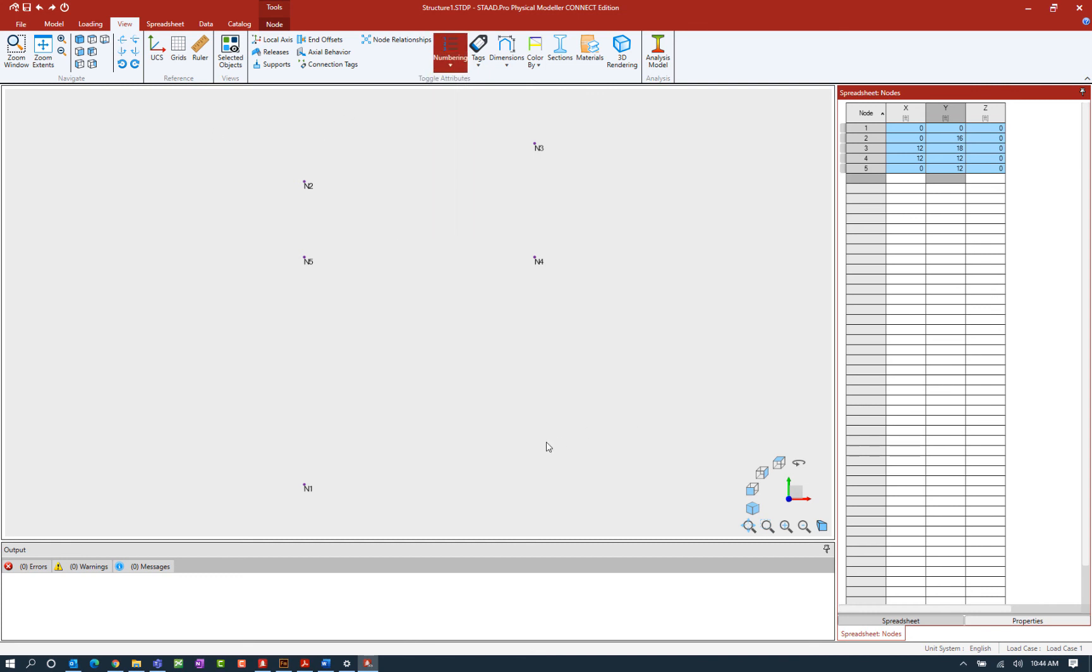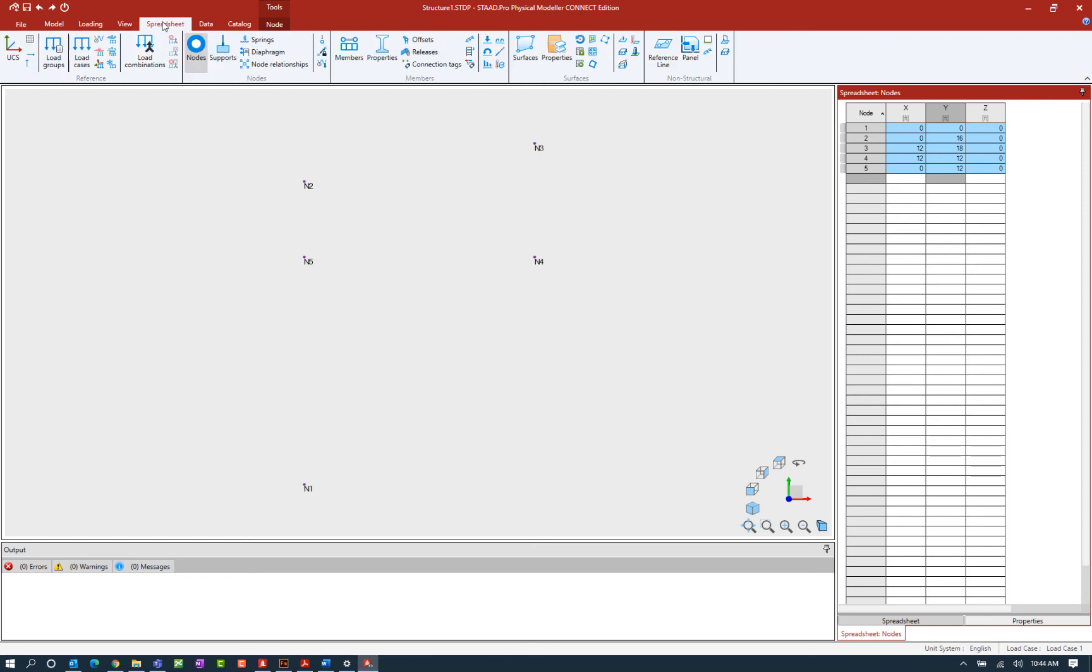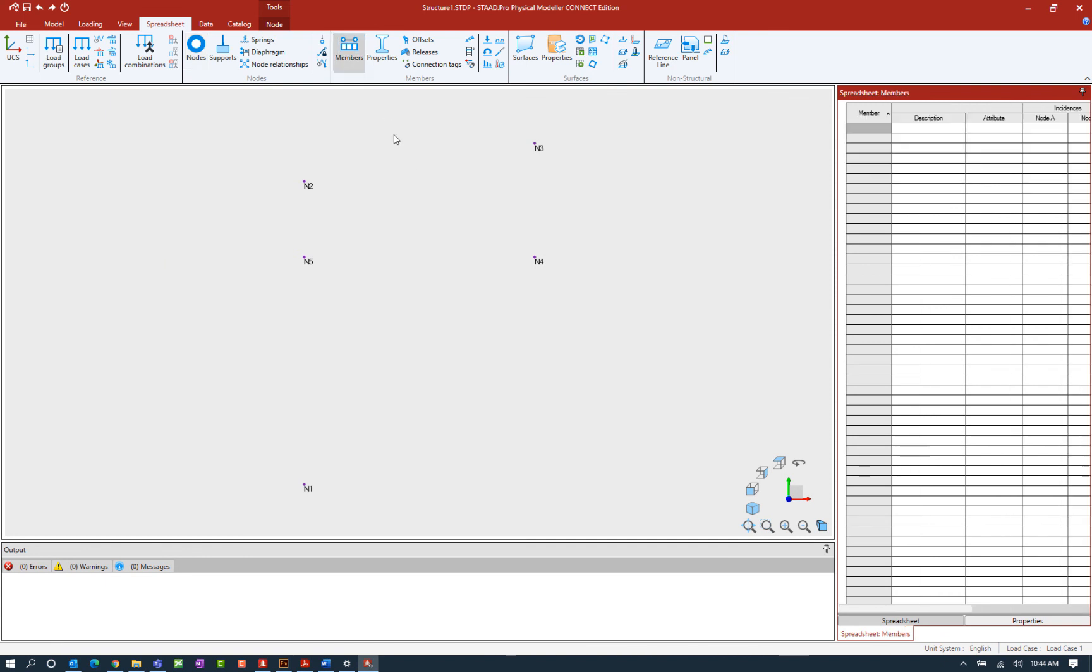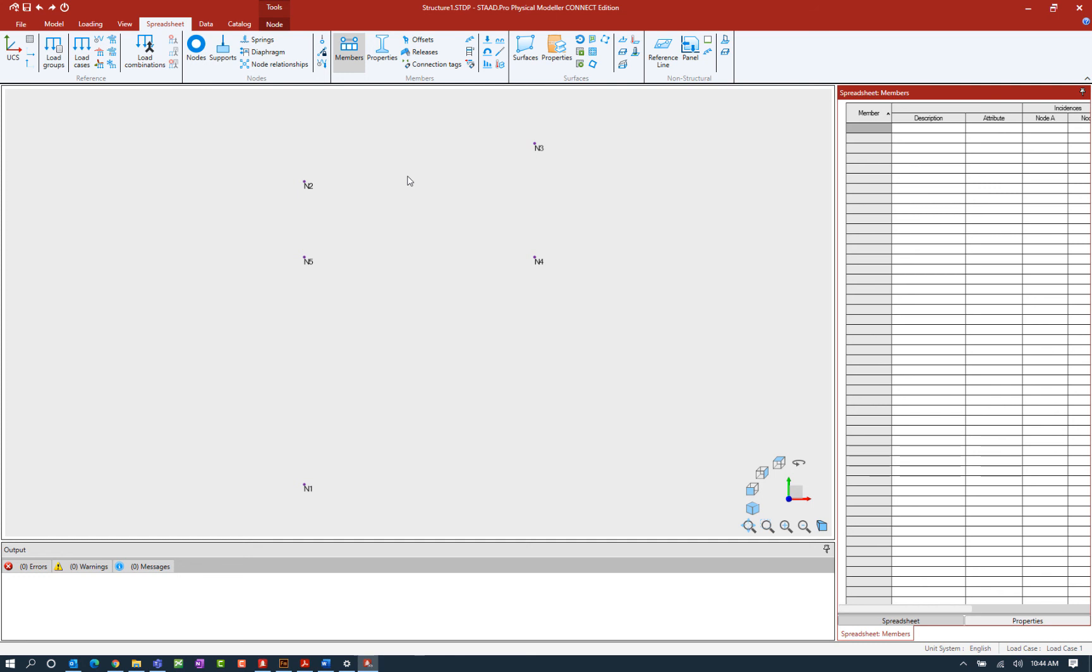Let's go ahead and proceed on and take a look at the members table. So let's go ahead and select the spreadsheet tab of the ribbon toolbar and then click on the members icon. Now the members table will list the members and their incidences along with member properties materials and member lengths. This table can be used to add new or edit existing members.